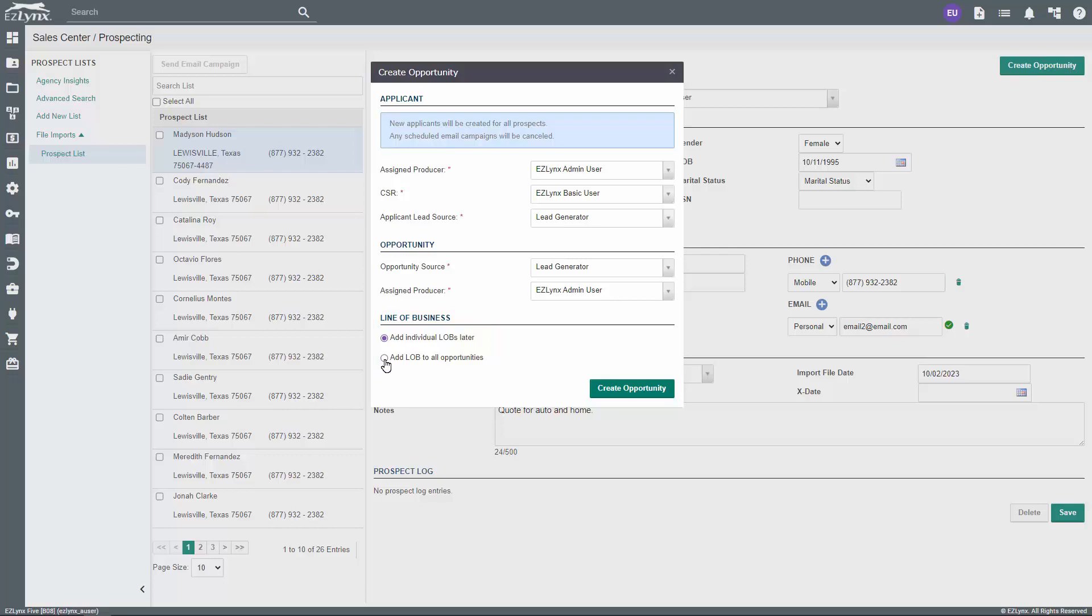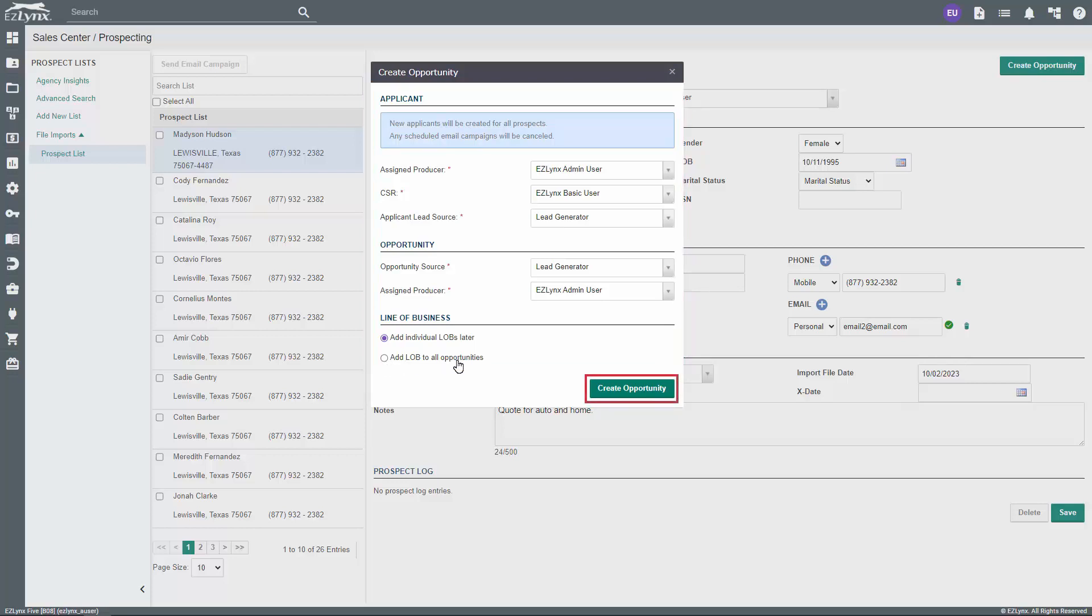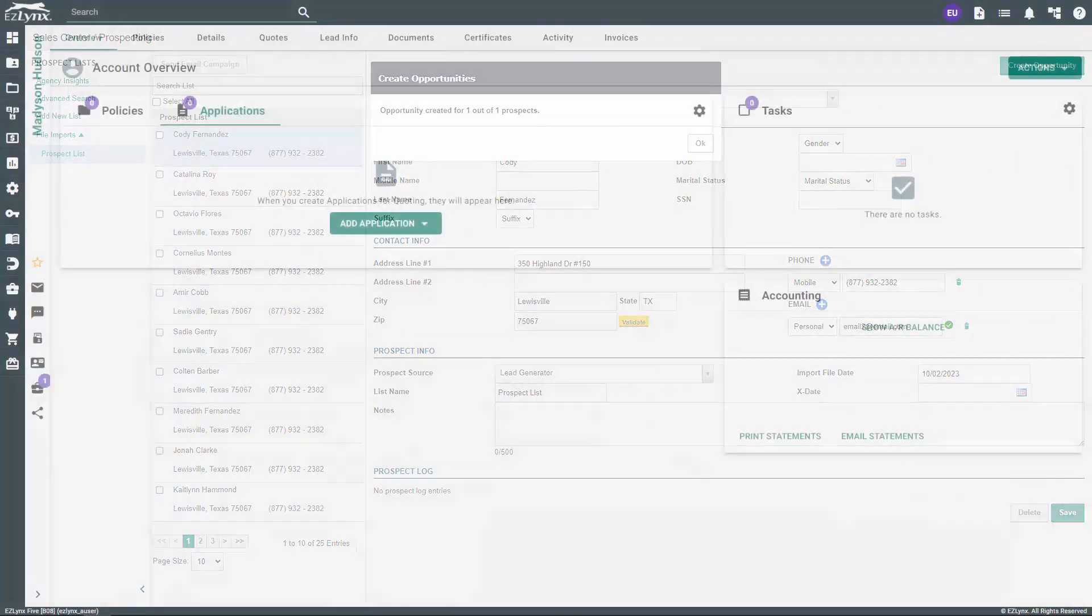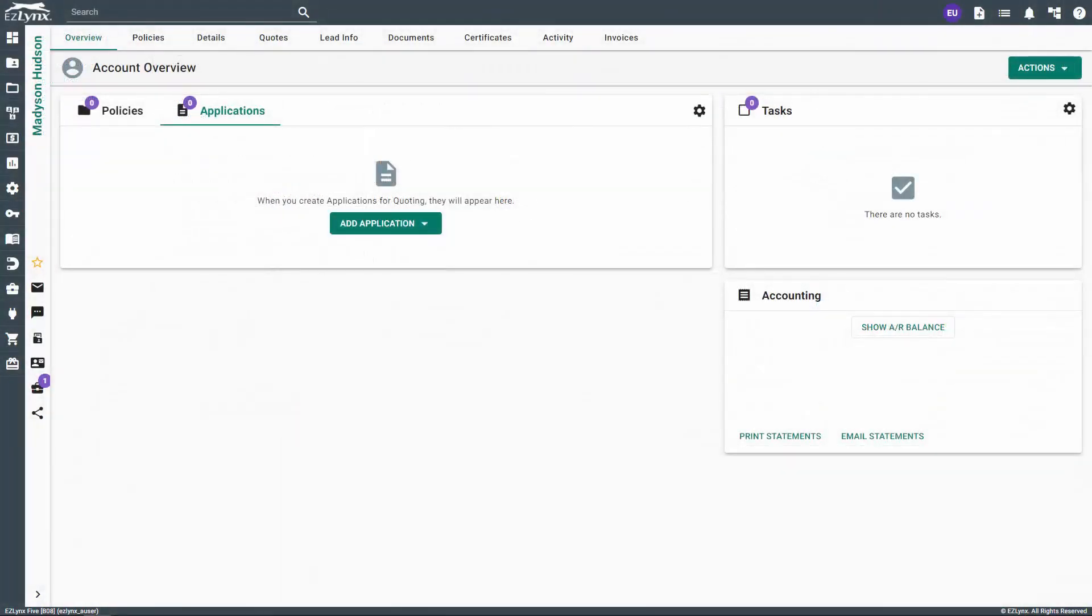Now, let's finish creating this sales opportunity for the prospect. In the Create Opportunity window, make sure all required fields are filled in and then click the Create Opportunity button. Remember, this action creates the prospect's account in EZLinks.